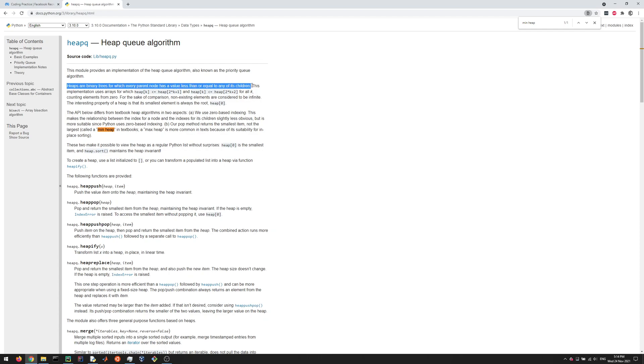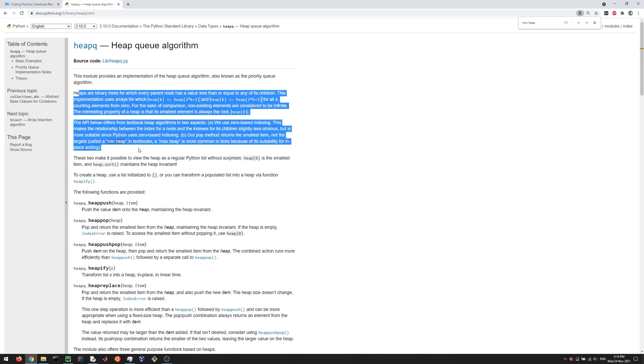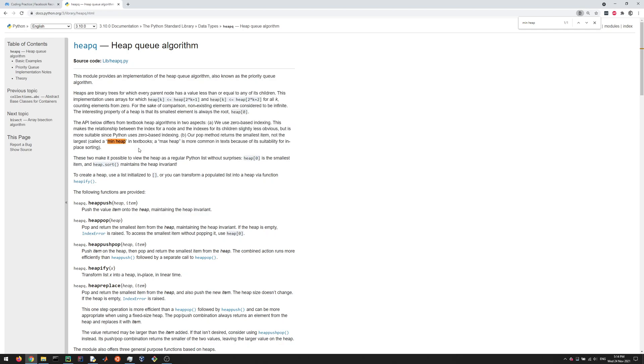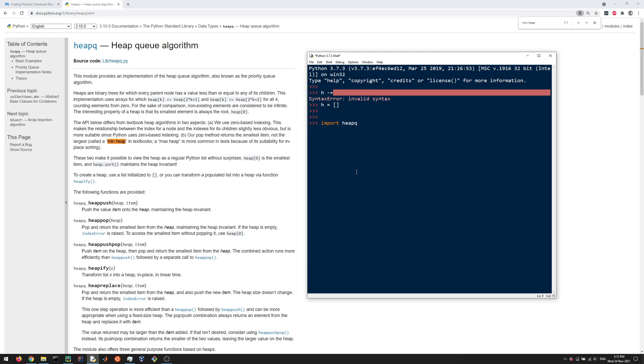The key thing with heaps is that they always keep track of the minimum element in the set of data. You can always access the minimum value. I'll show you how this works, how the heap queue works in Python. In order to create a heap, first you need to create an empty list. Let's call it h for heap. Then you need to import this heap queue thing, so import heapq.